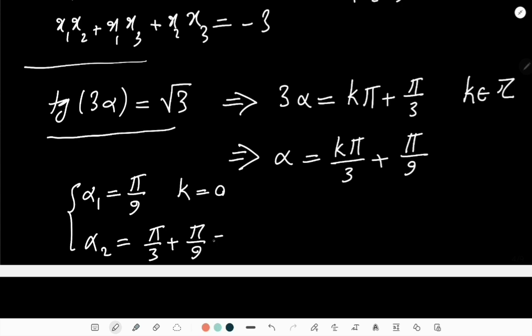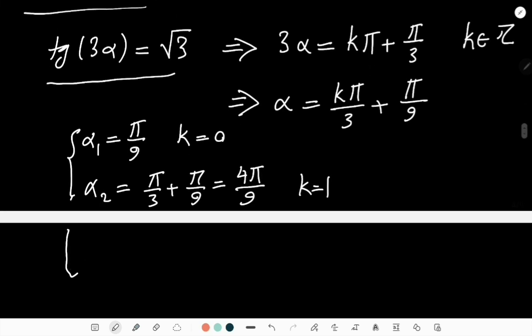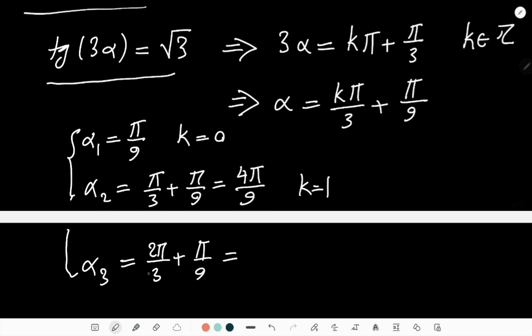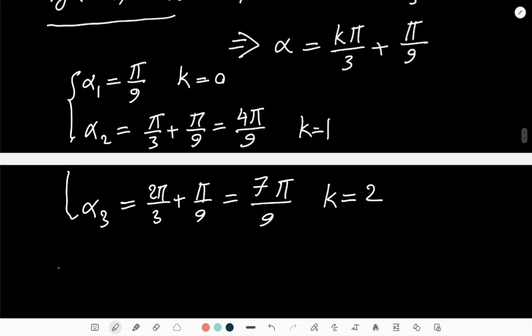...α₂ = π/3 + π/9 = 4π/9 for k=1. And then α₃ = 2π/3 + π/9...